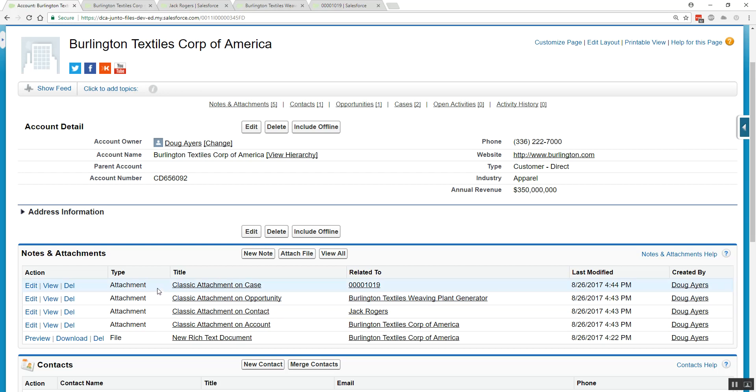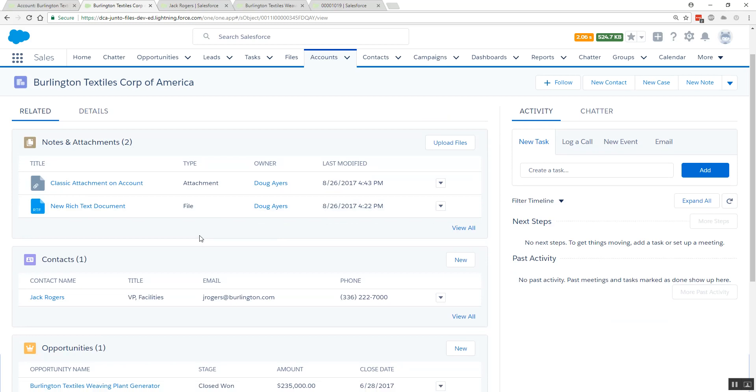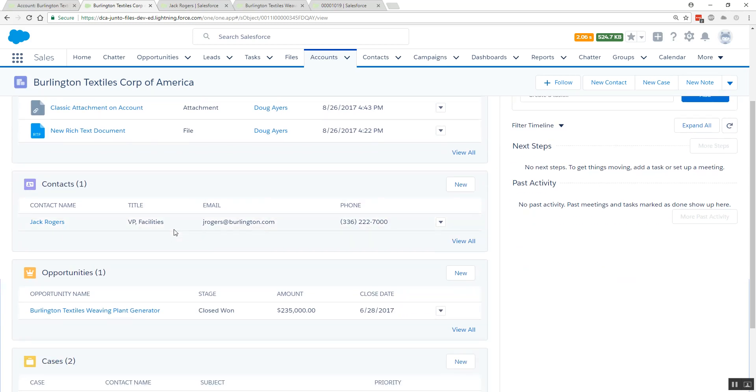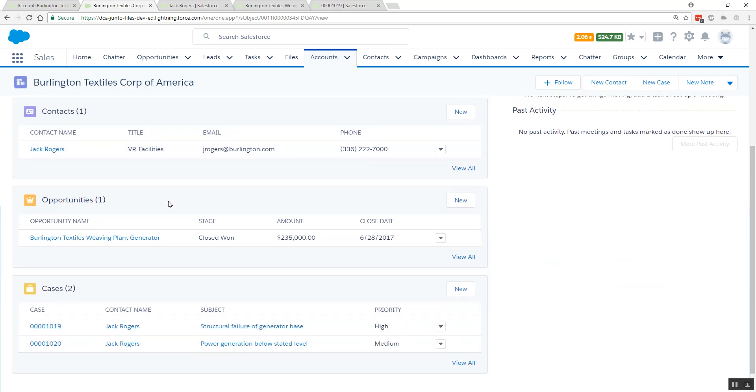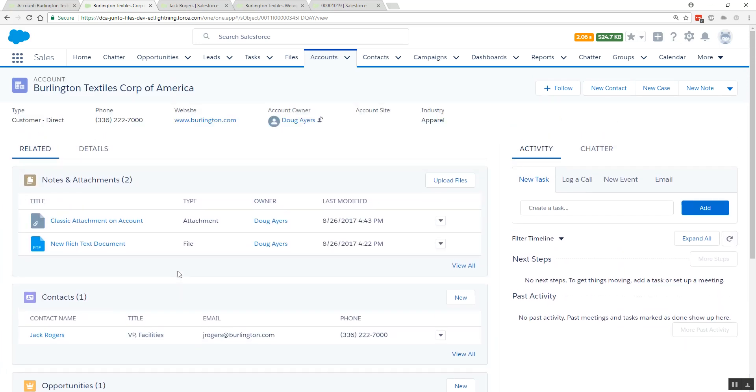In Lightning Experience, however, the notes and attachments related list and even the new files related list only show the attachments or files that have been shared explicitly to the record you're viewing. But we know that we have files that may be shared to other contacts, opportunities, and cases, so how do we get those to be seen in Lightning Experience without having to drill into each record separately?